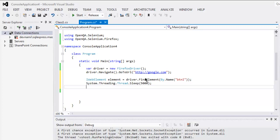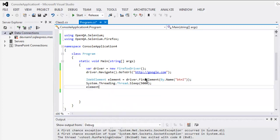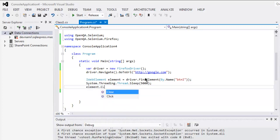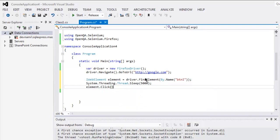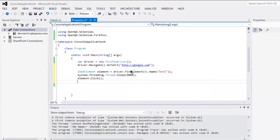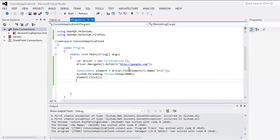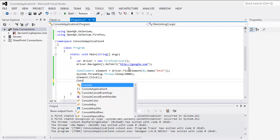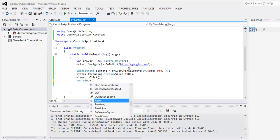And then I will perform element.Click, so call for this click method. Okay, and you can use Console.ReadLine.